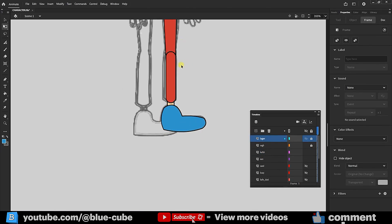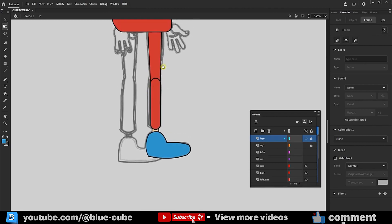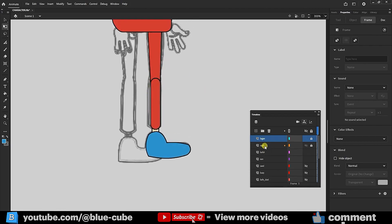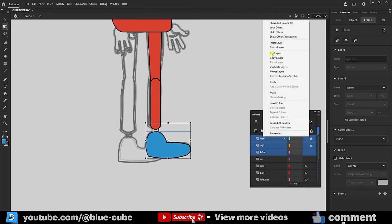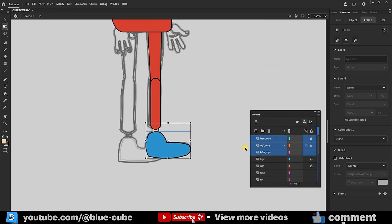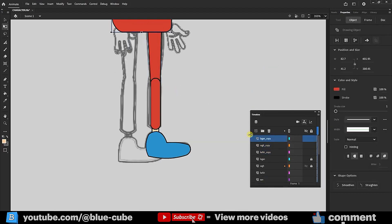Now, I select all three leg-related layers and duplicate them. I adjust the front leg using the Transform tool.